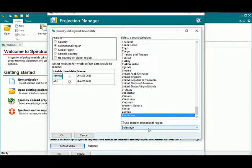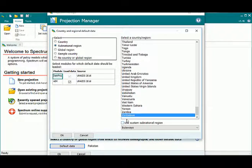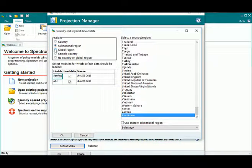But if I happen to choose a country that already has subnational data as part of spectrum, for example, Zimbabwe, we'll see that there's a dropdown list of all the different regions that are available to choose from. Or if I really wanted to, I can still enter a custom region.